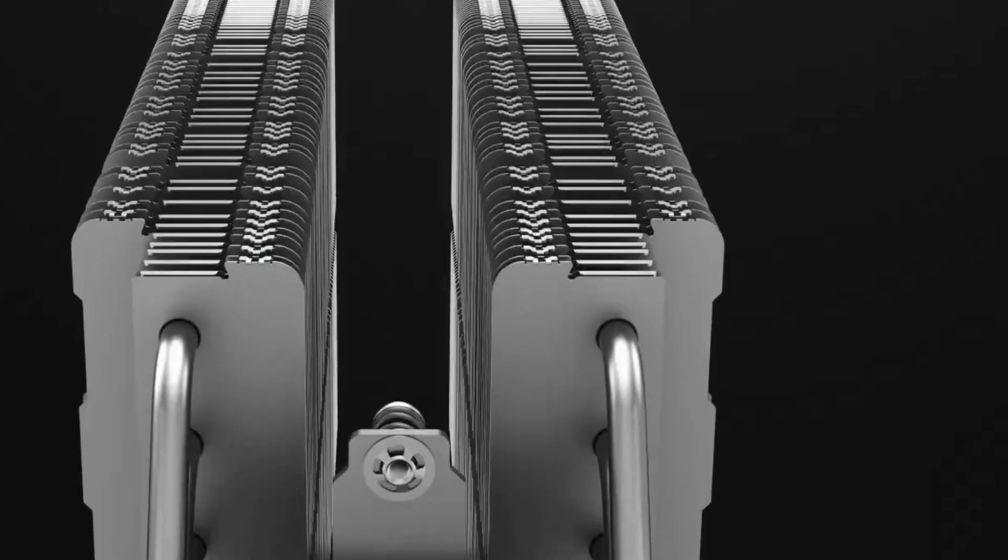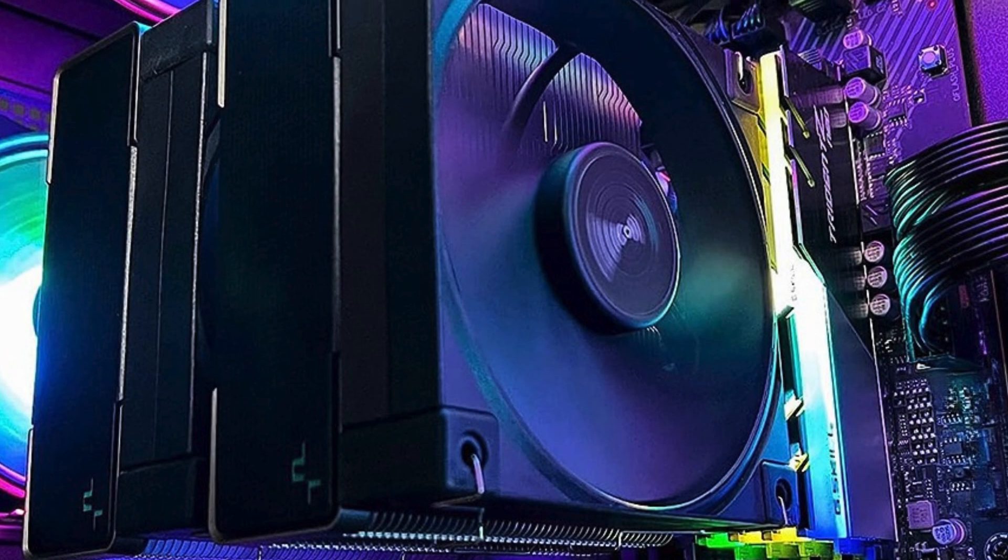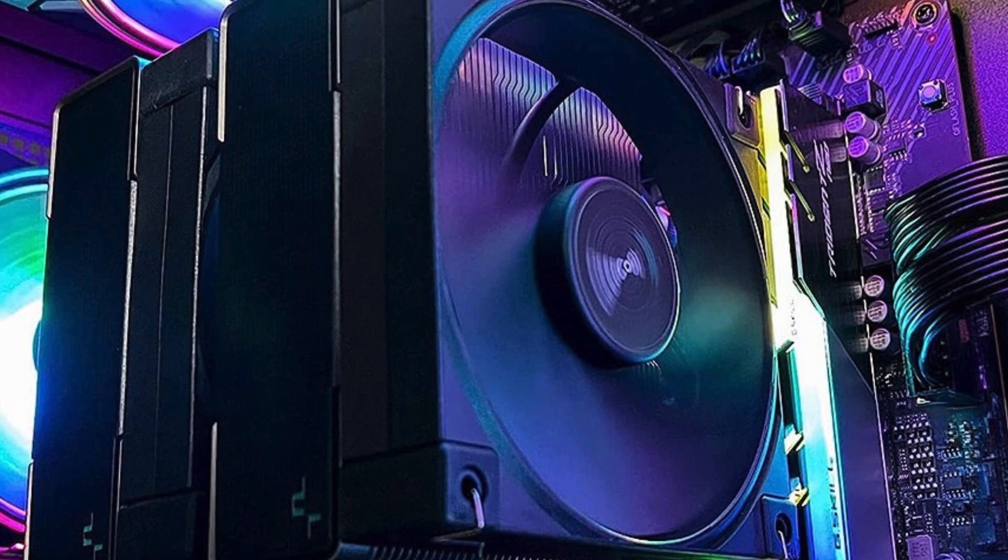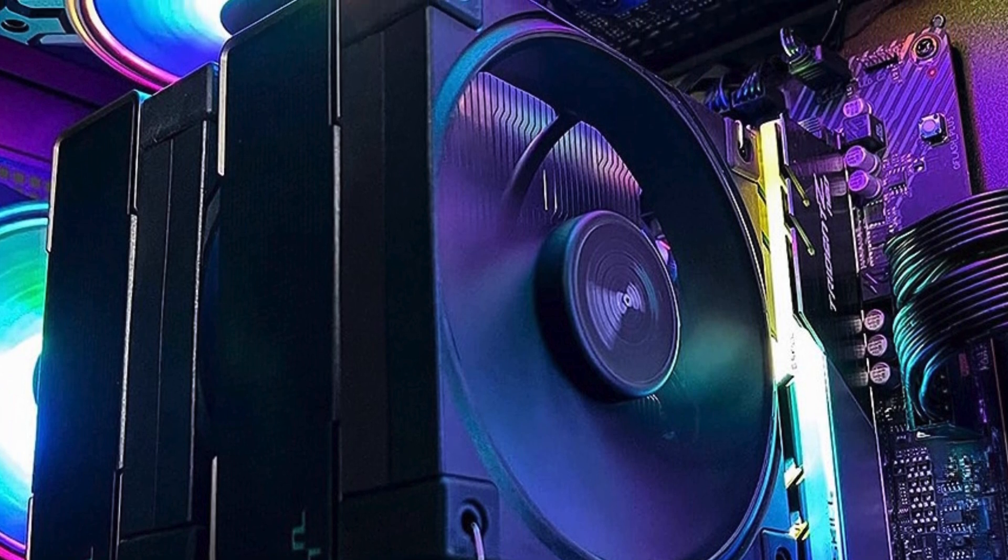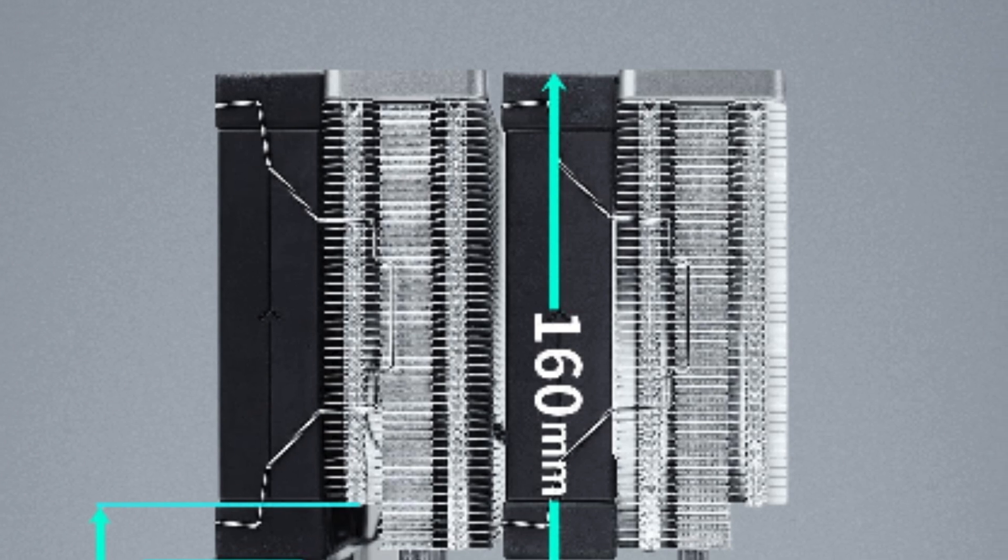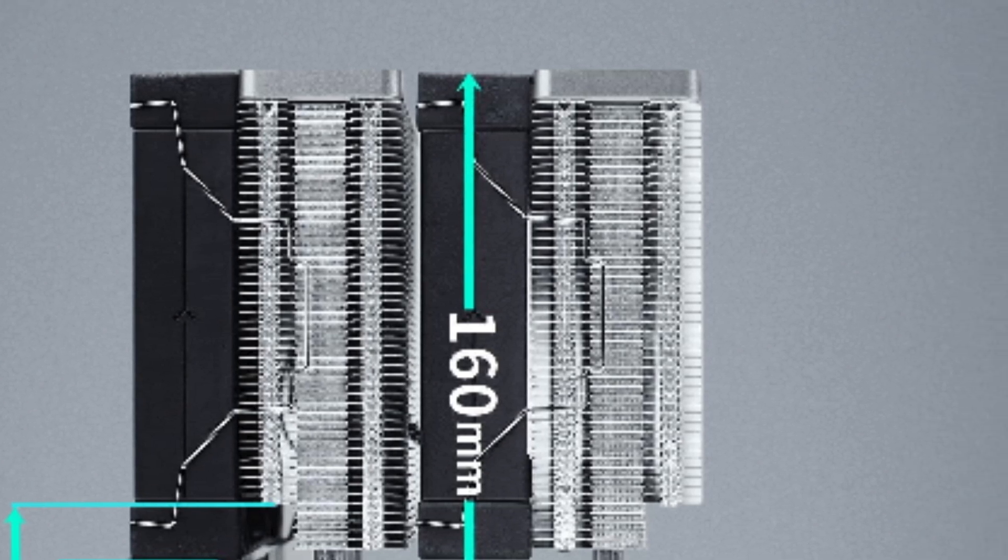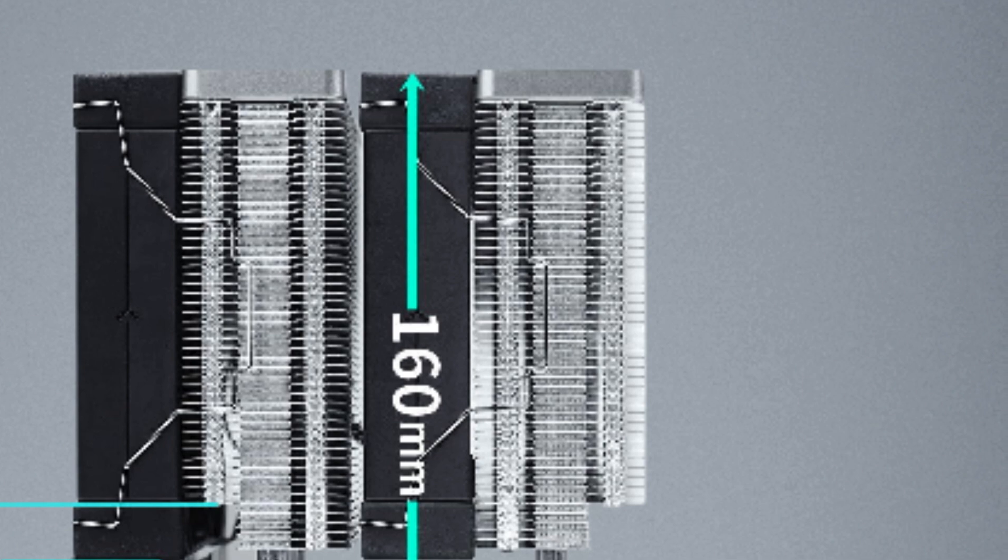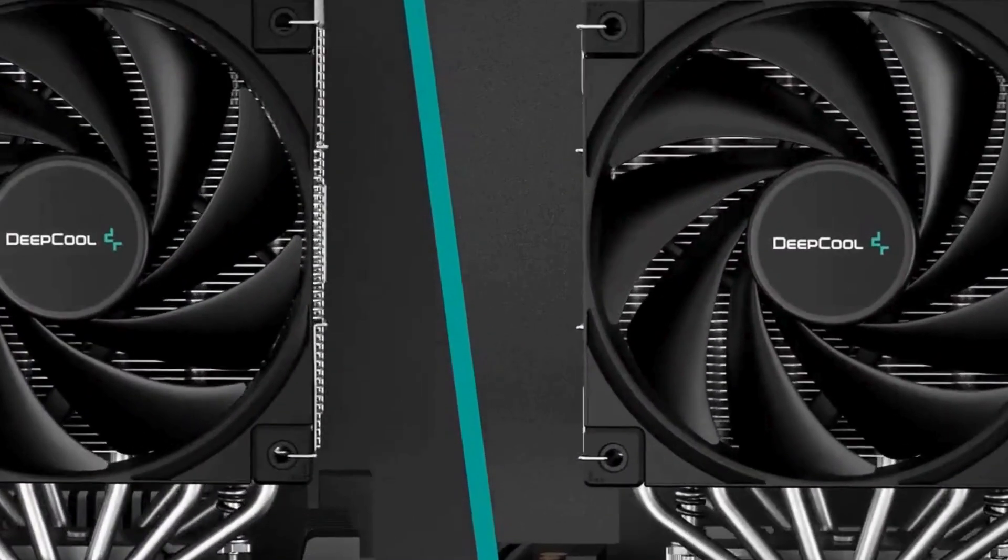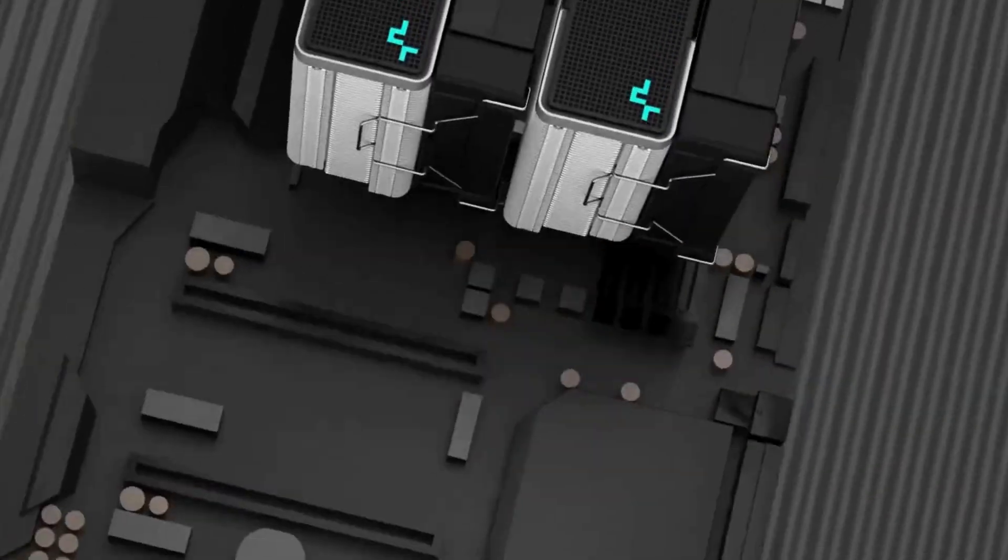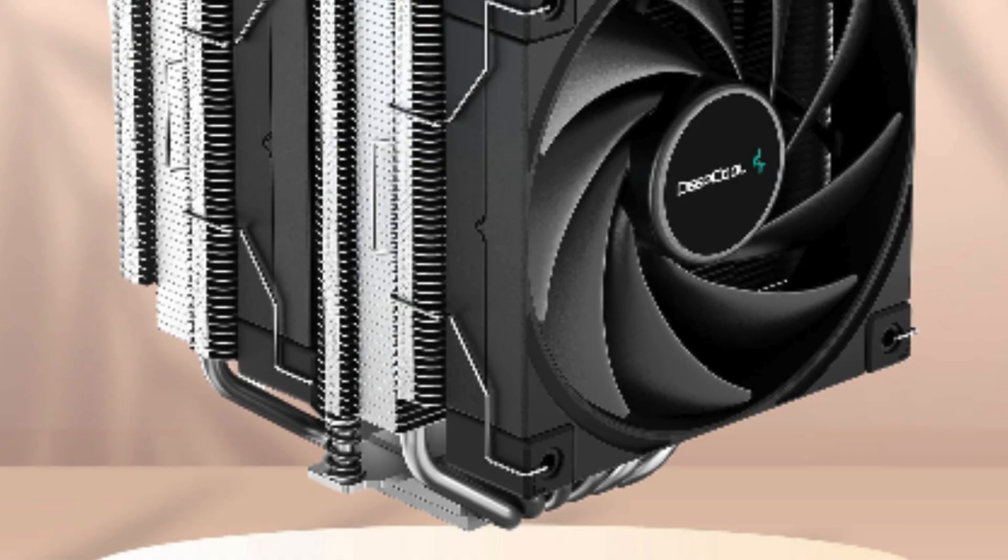Compatible with Intel LGA 1700/1200/1151/1150/1155 and AMD AM5/AM4 sockets, installation is a breeze. The build quality is top-notch with sturdy construction and reliable performance. Say goodbye to overheating and hello to smooth, uninterrupted gaming sessions with the DeepCool AK620 CPU air cooler. At $68.99, it's a steal for the level of performance it offers.